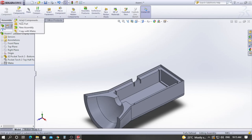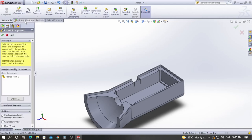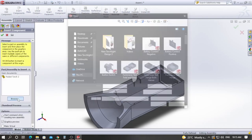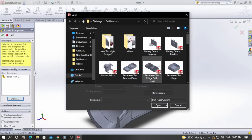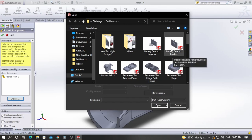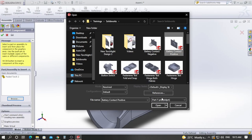Go to Insert Components, click Browse, and this time I will browse for the battery contact positive, which we designed previously.